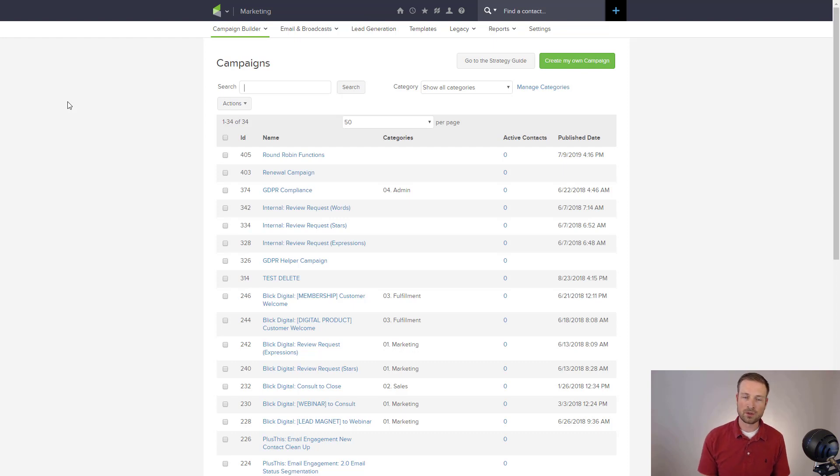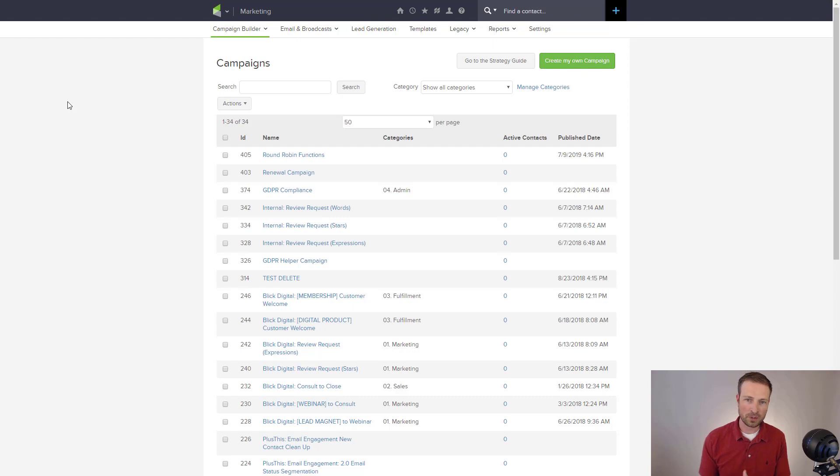So again, don't be tricked by this campaign builder term. It's really a workflow builder, and you can use it in any part of your business where it makes sense.